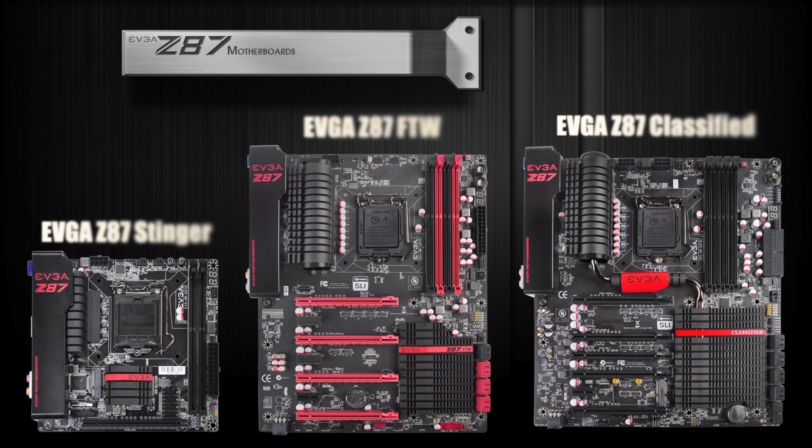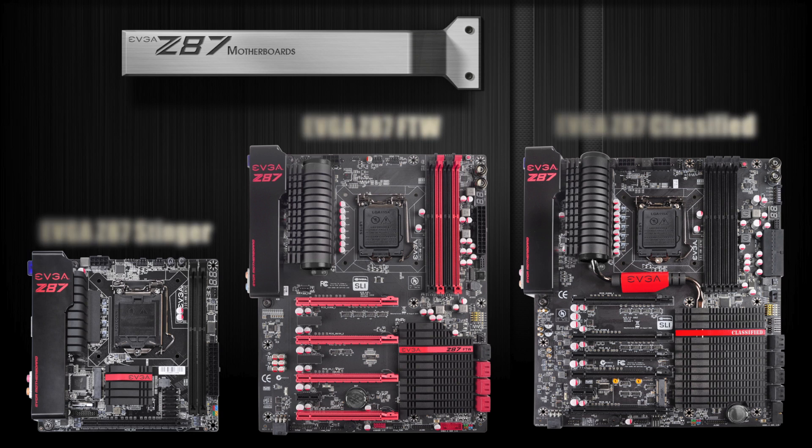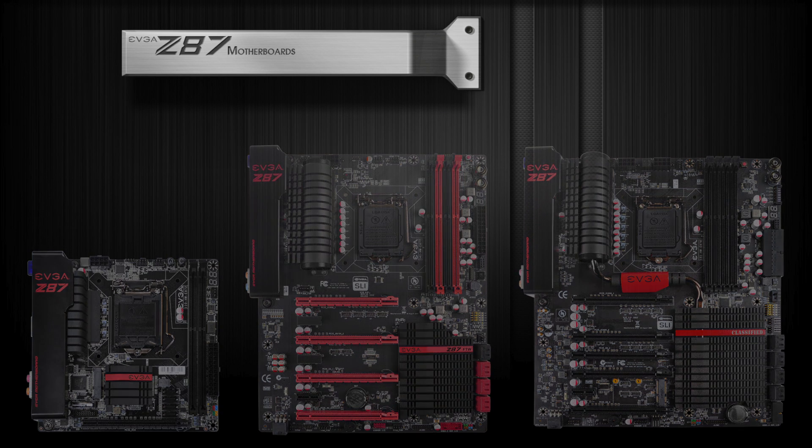So there you have it, just a short preview of what you can expect on the EVGA Z87 Classified. Please stay tuned for more information on these motherboards coming very soon.